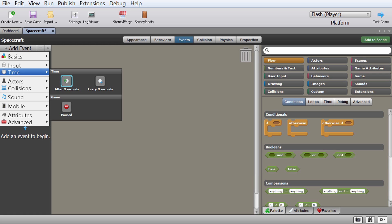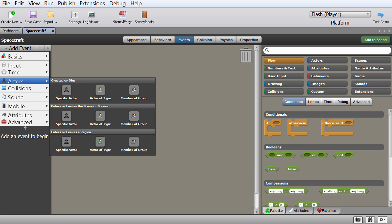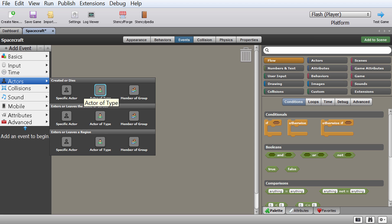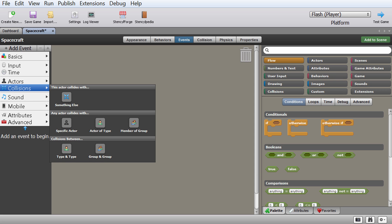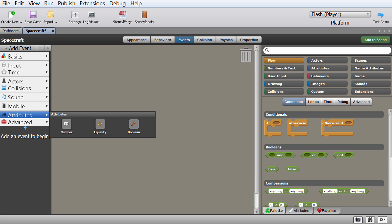Timing events are either looping events that happen every few seconds or after a certain time — we'll use these in a future video when we talk about artificial intelligence, since enemies will change behavior every few seconds. Actors refers to other actors or even this actor itself — for example, when an enemy actor touches me, my spacecraft can explode. Sound is pretty straightforward — music and sound. Mobile is for ads and purchases in mobile games.